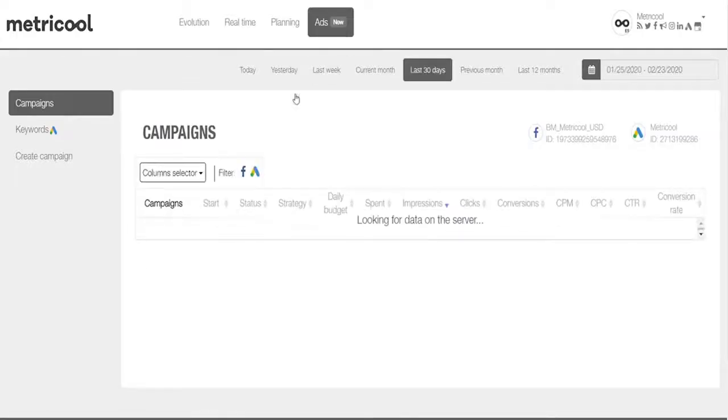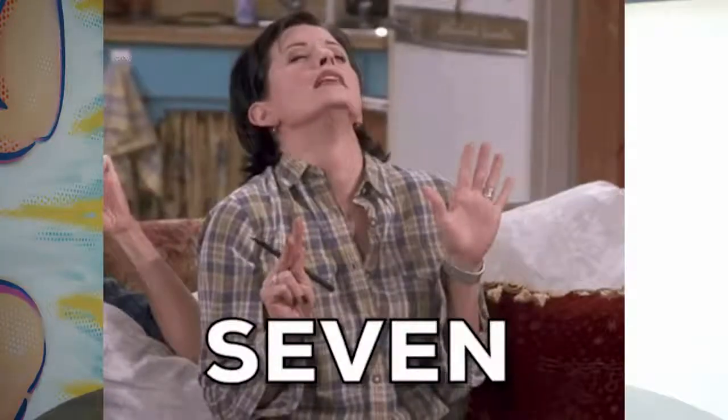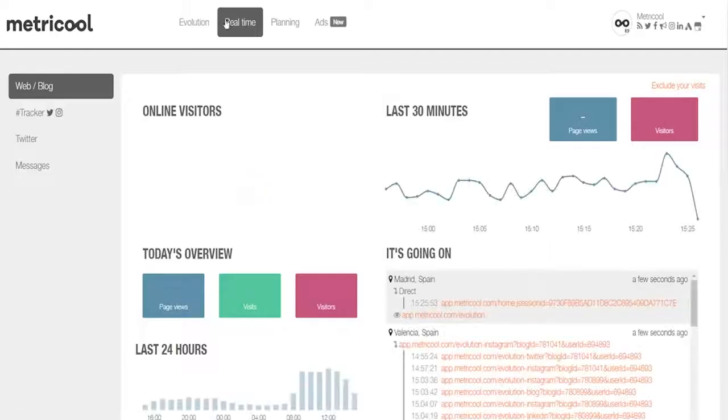Speaking of ads, Metricool's brand new ads section lets you create, manage, and enhance campaigns for Facebook Ads and Google Ads. In just seven easy steps, you can create a brand new campaign that targets your ideal audience and keywords. Later, compare the performance of both platforms and optimize your online advertising investment.